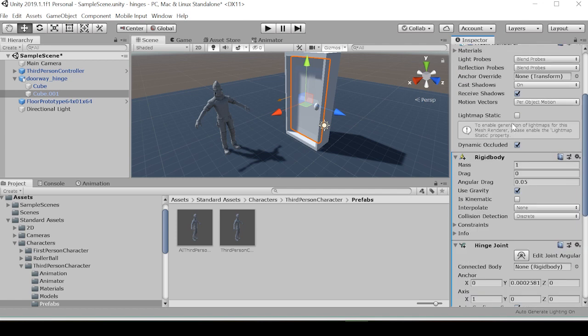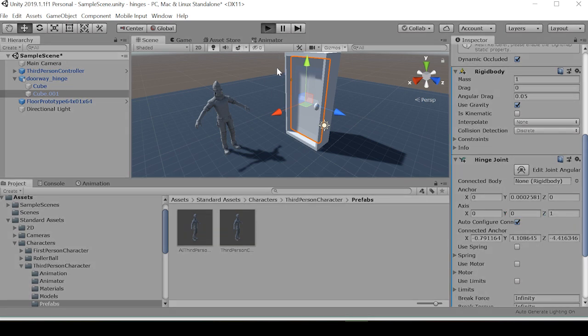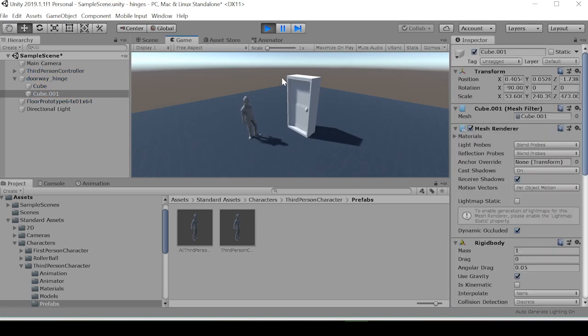And the next thing we want to do is add a component, a hinge joint. And this hinge joint will automatically add a rigid body to our door. I'm going to want to set the axis to have Z of one.